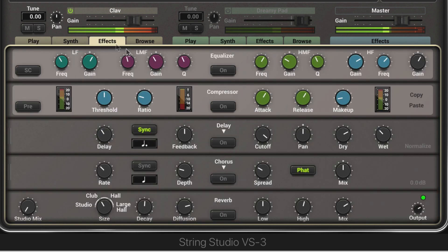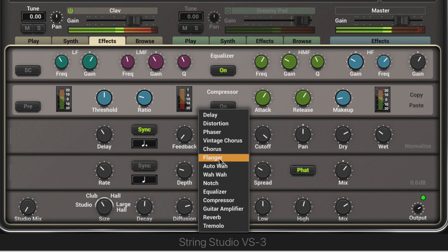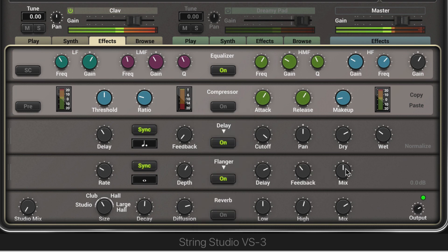Let's look at the Effects Page. I'm going to EQ it a little bit, then we'll add some Delay, add some Chorus, make it a Flanger, and add some Reverb.